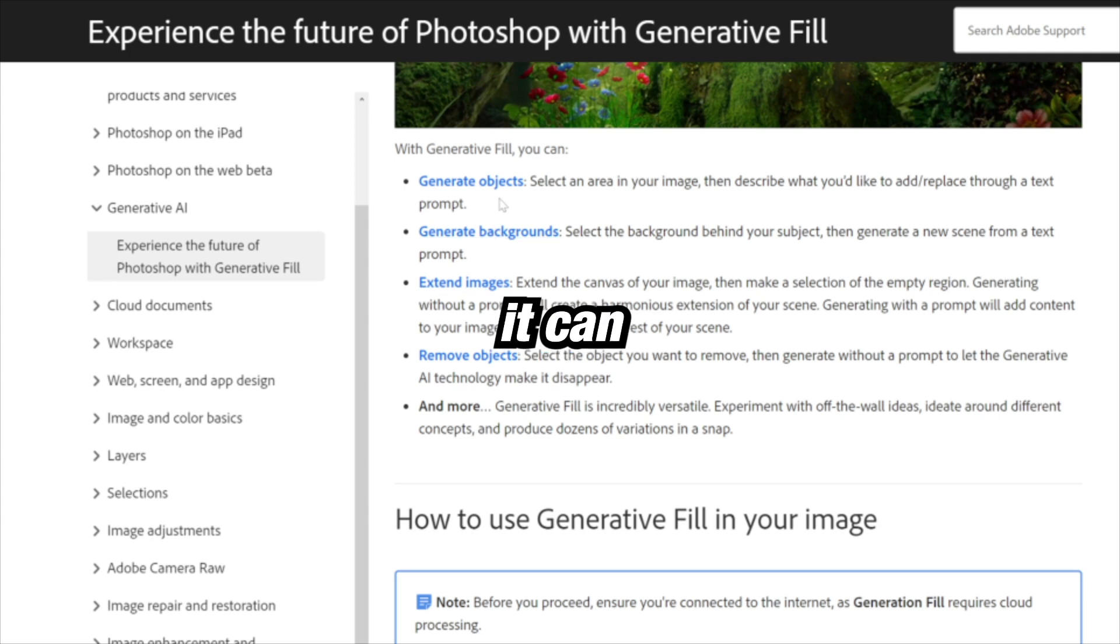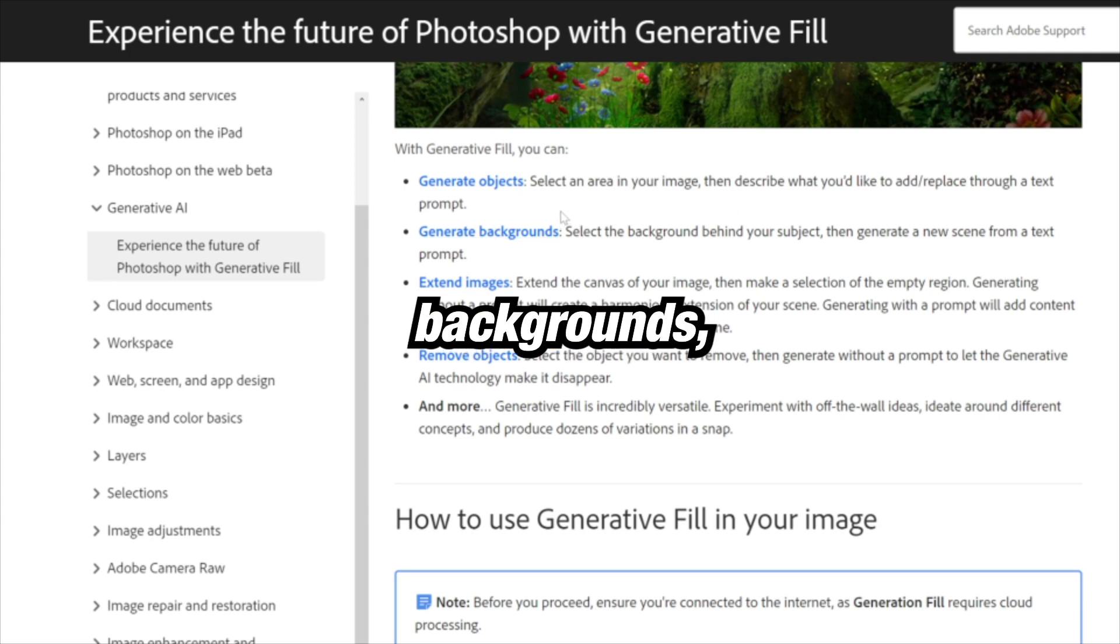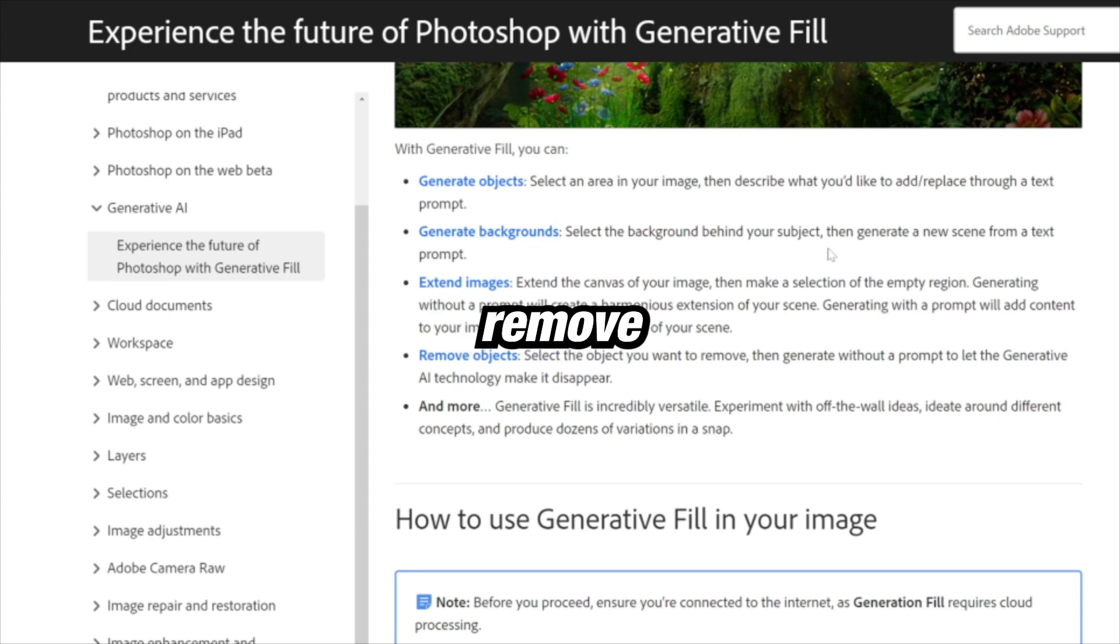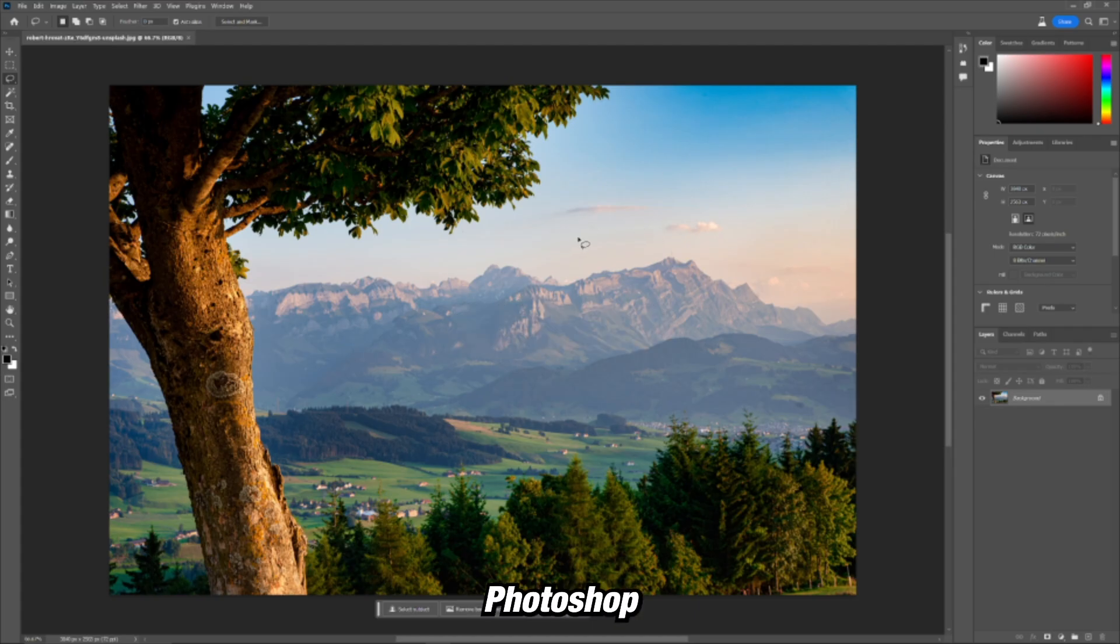Adobe says it can generate objects, backgrounds, extend images, remove objects, and more.